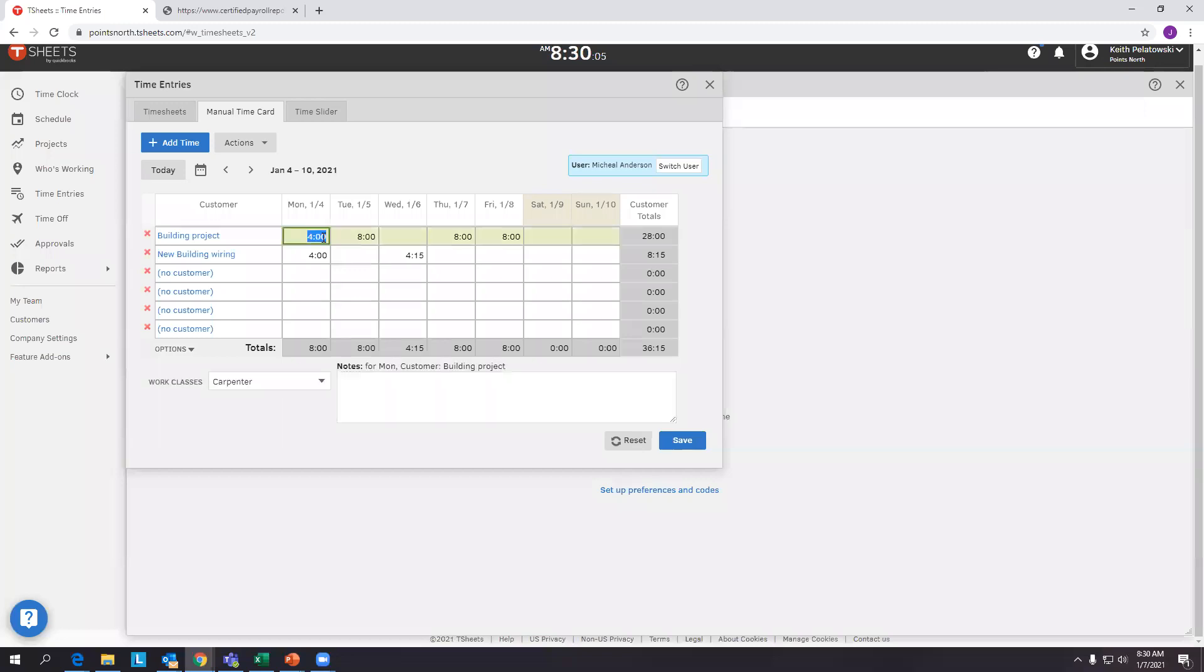He clocked in with hours by day, noting what project he was working on and what work classification. So you can see on Monday, 1-4, he worked four hours on the building project as a carpenter.